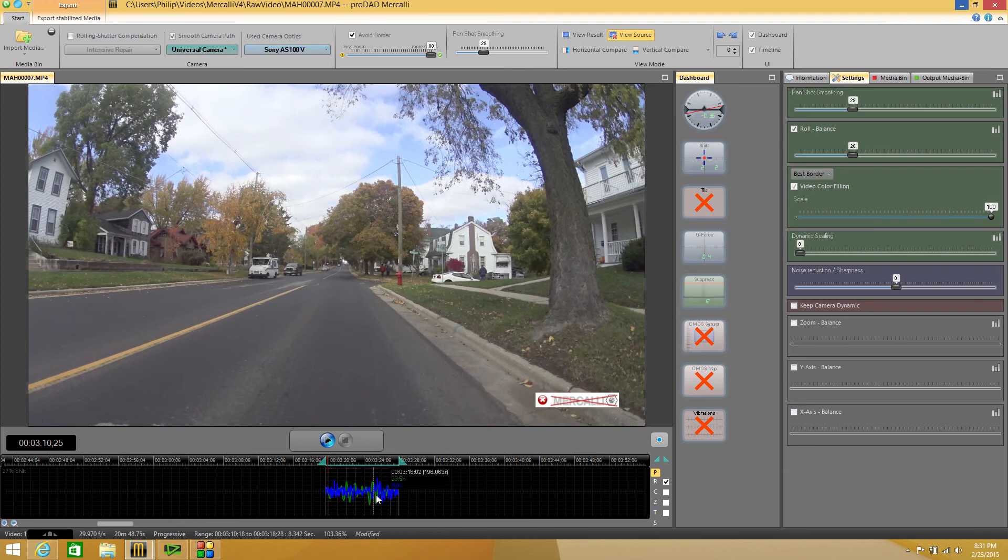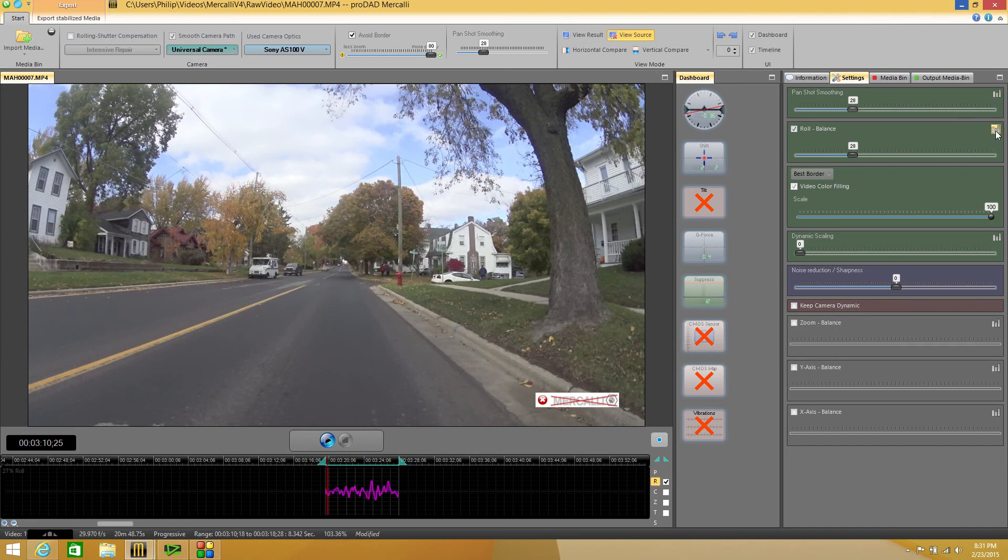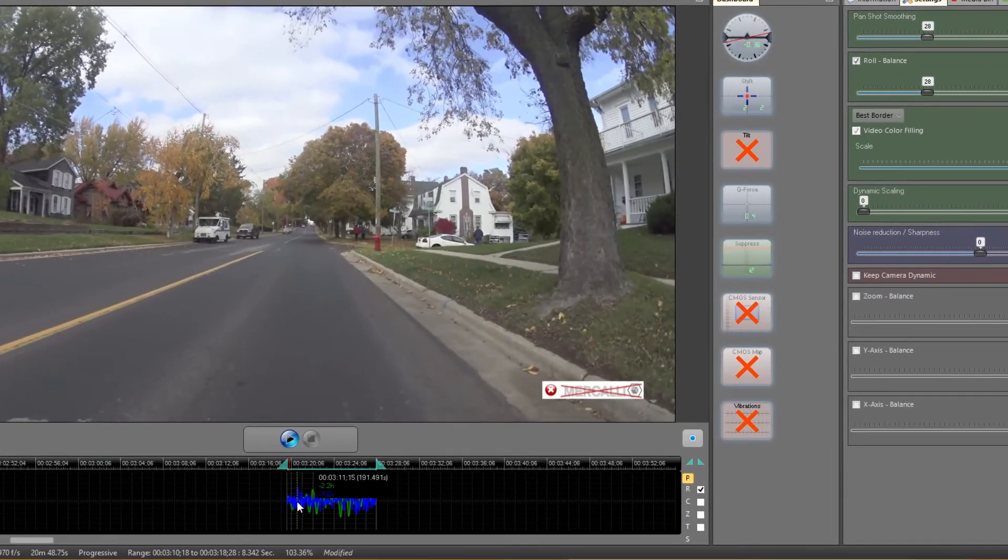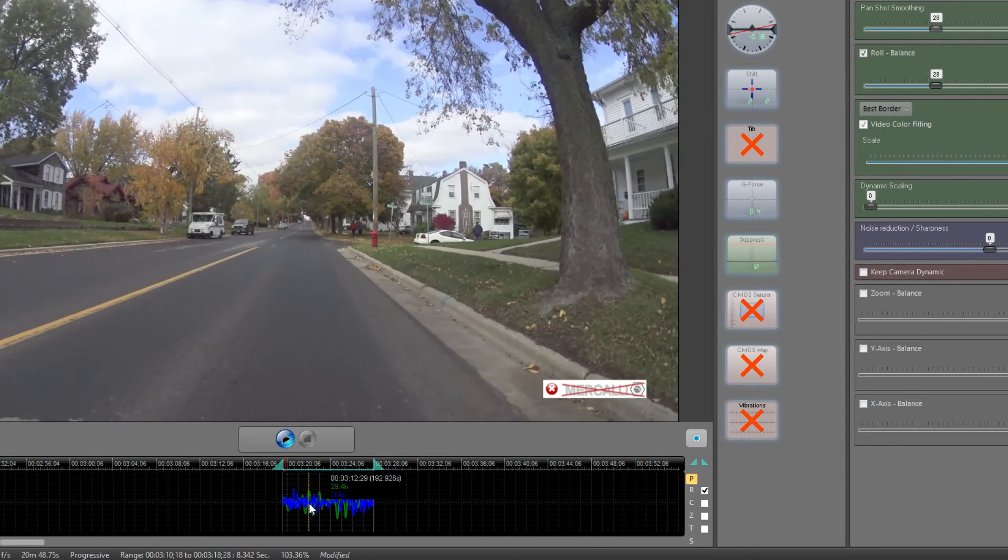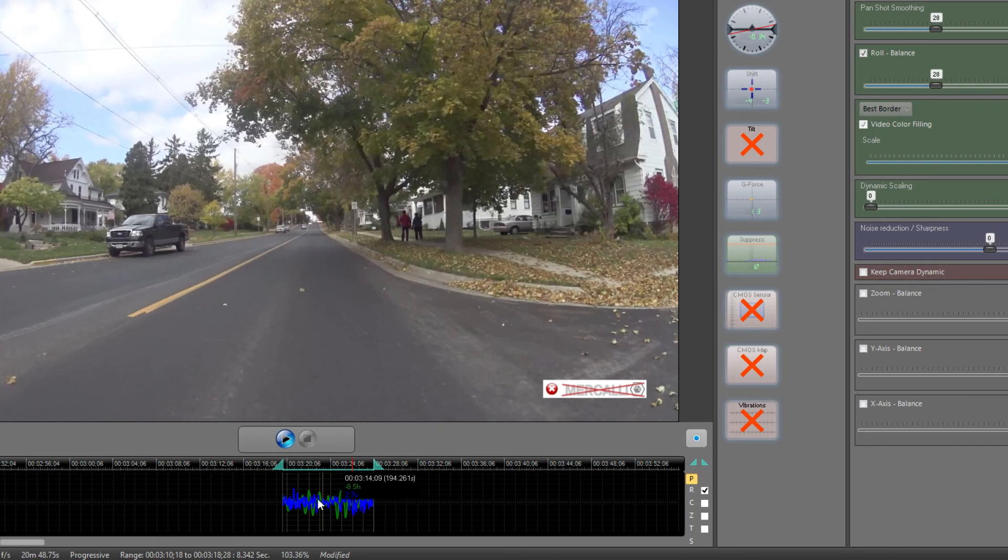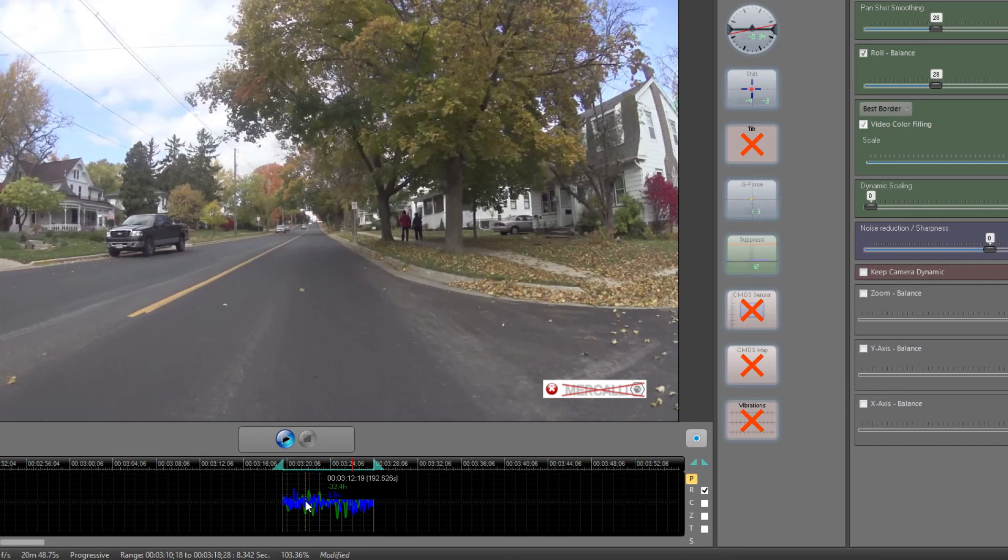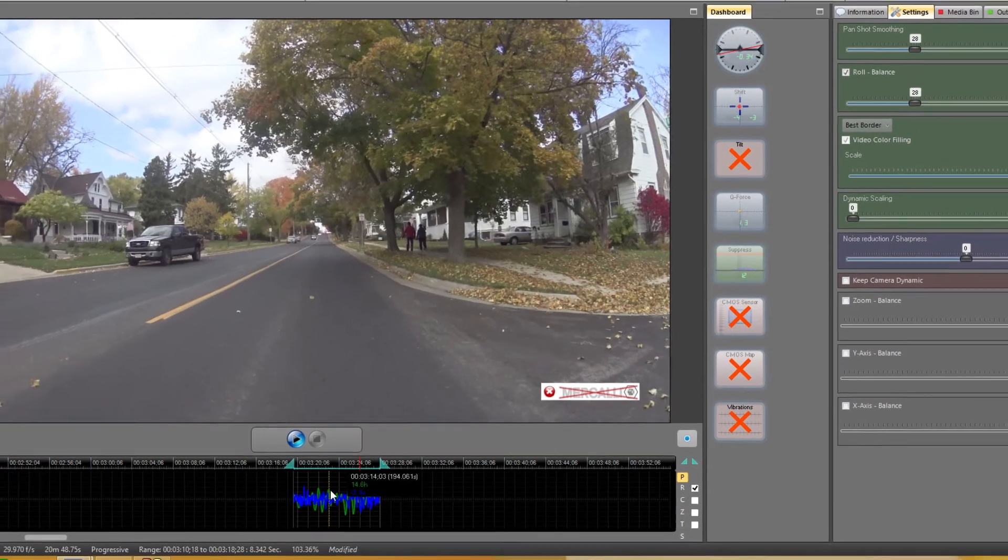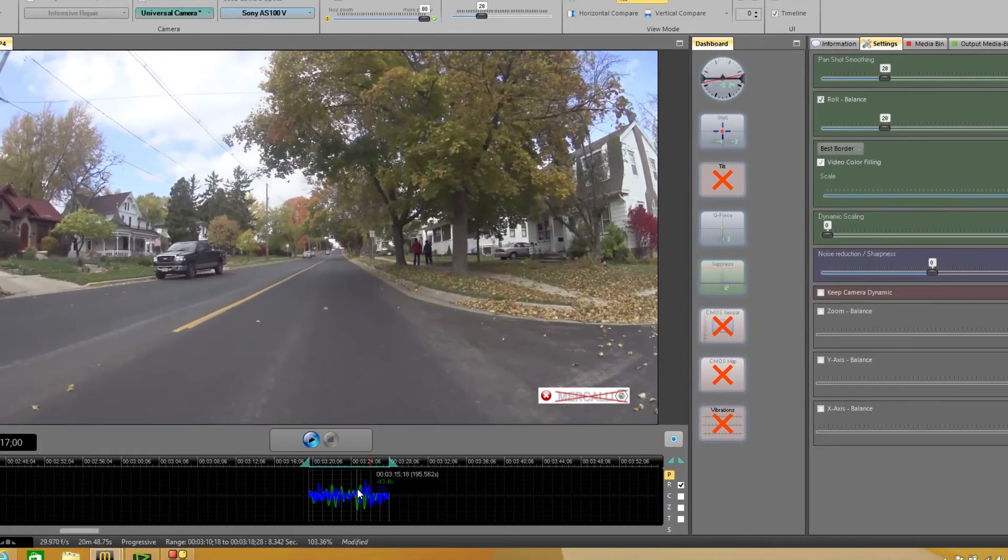This particular part of the timeline is related to the pan shot smoothing. You can see if I click on the roll balance it changes. We're going to talk about that a little bit but let's go back to the pan shot smoothing. The blue lines down here represent the vertical, how much up and down correction is being made. The green are the horizontal or the X axis. The blue being the Y axis vertical up and down and green being the horizontal X axis. So you can slide your mouse across there and see how much it's moving to fix your video.